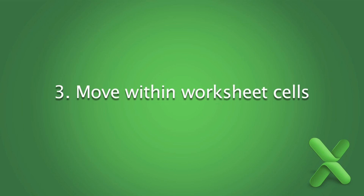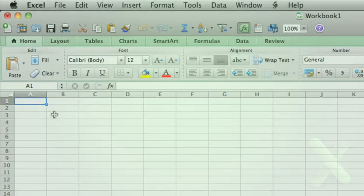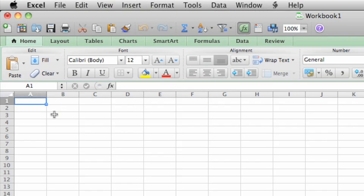Before you begin entering data in your worksheet, you need to know how to move between cells. Let's use the mouse, keyboard, and menu to move around in the sheet.